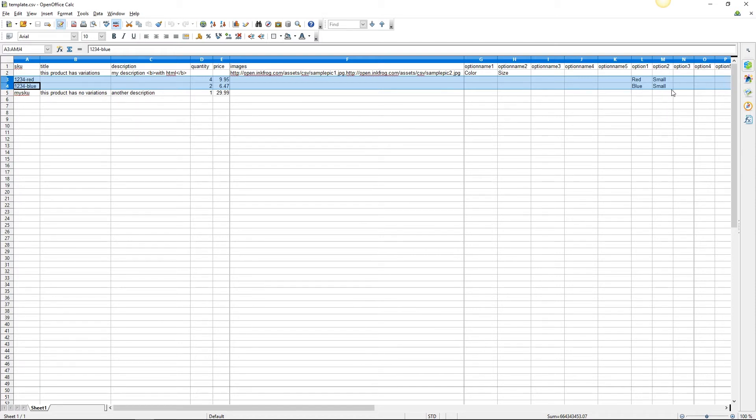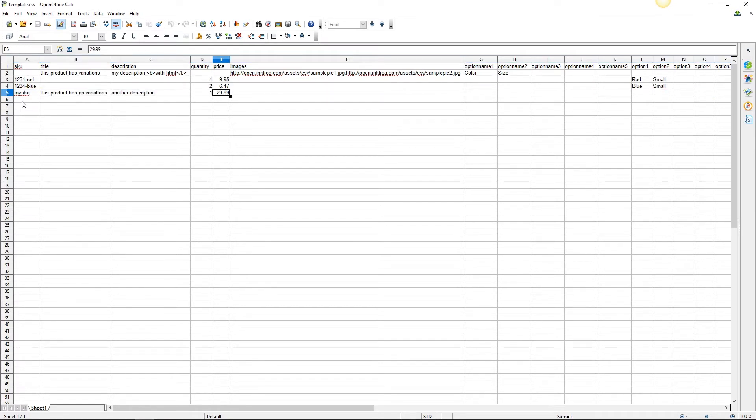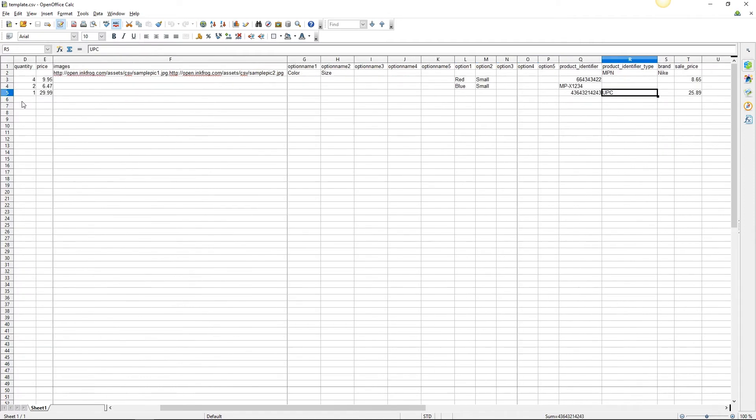Now let's move on to row five which is a single item listing. This row contains a unique SKU, title, description, quantity, price, images, product identifier, product identifier type, brand, and sale price if needed.